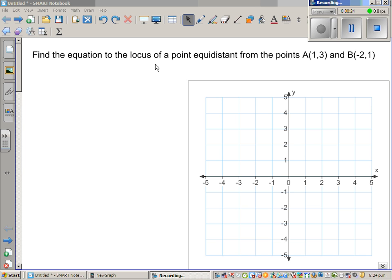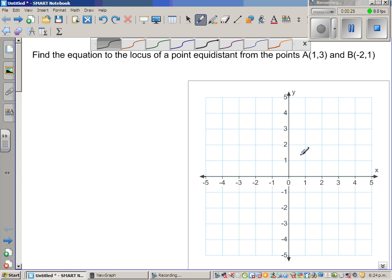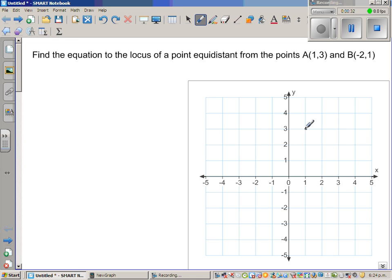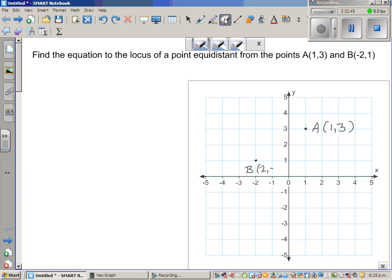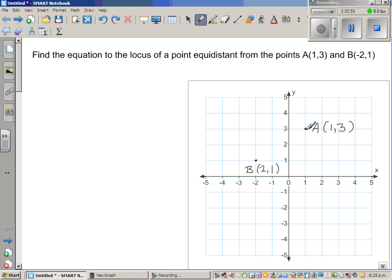Here we want to find the locus of a point equidistant from A, which is (1, 3), and B, which is (-2, 1). We want to find a set of points which has a common character, and that character is: any point you get should be equidistant from A and B.